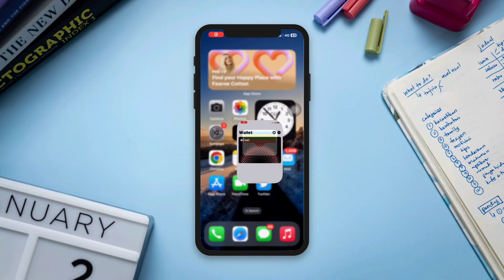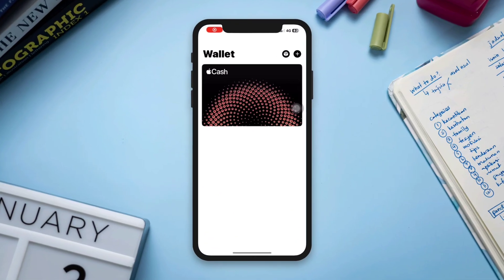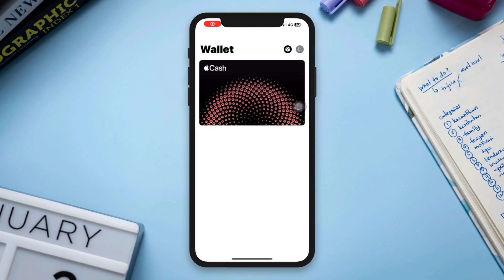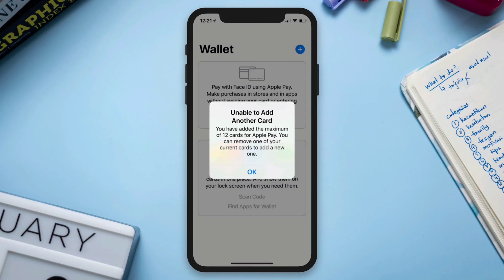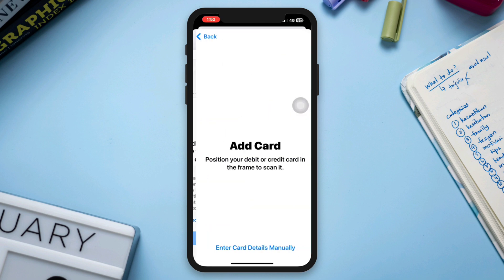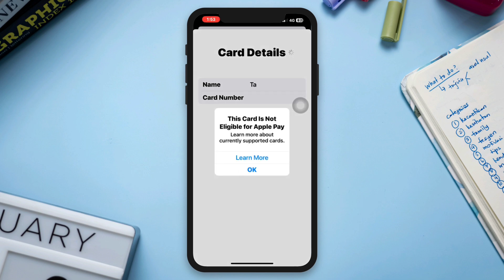When you try to add another card to your Apple Wallet, it shows an 'Unable to Add Another Card in Wallet and Apple Pay' error on iPhone. If you're unable to add another card to your wallet or encountering an error with Apple Pay on your iPhone, just try out the following troubleshooting steps.